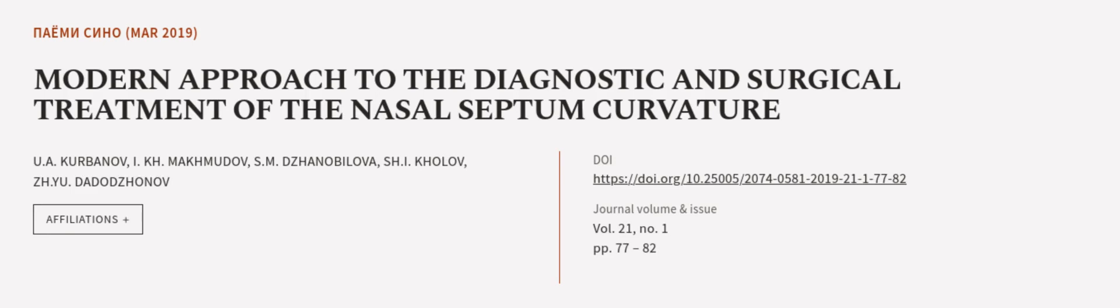This article was authored by U.A. Kerbinov, I.K.H. Makhmoudov, S.N. Zanobalova, and others. Wearearticle.tv, links in the description below.